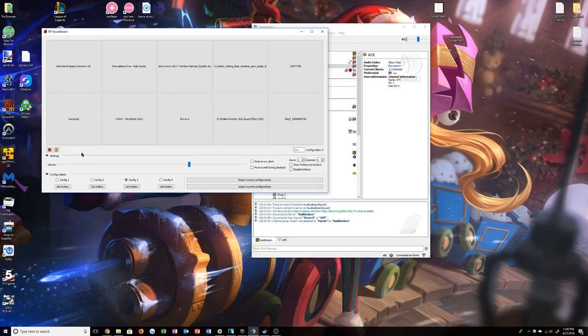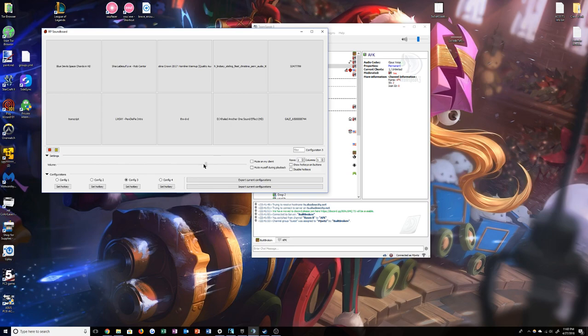So you're going to want to toggle these drop-down boxes so you can mess with your volume slider. This is the volume of the music. You've got your settings and stuff here.